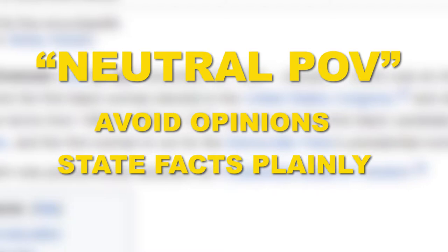Stating facts as plainly as possible is a good way to minimize the risk of sounding biased. For example, instead of describing a city as modern or developing, you could include verifiable statistics about the population, types of commerce, and architecture there.